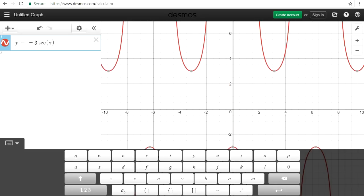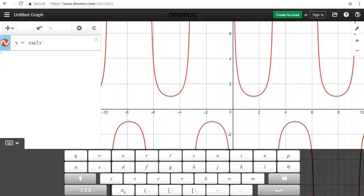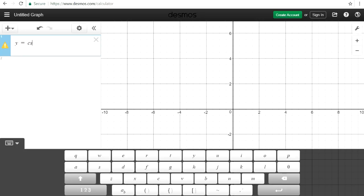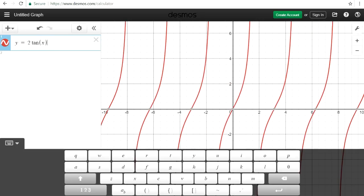You can also graph secant, cosecant, and even tangent.